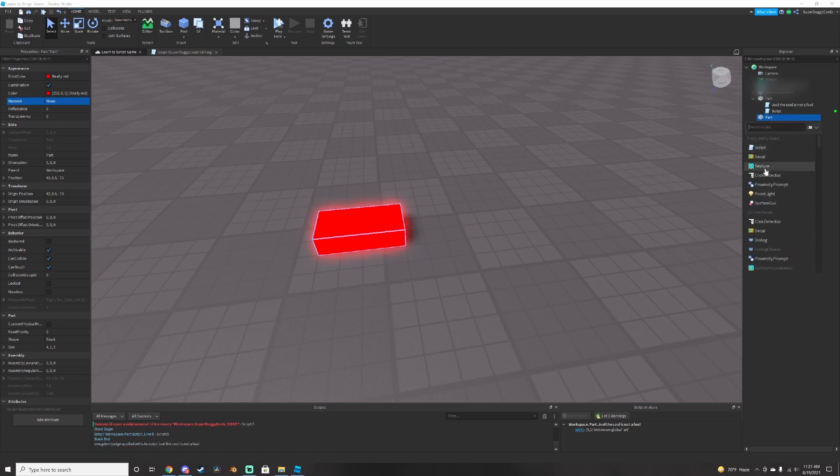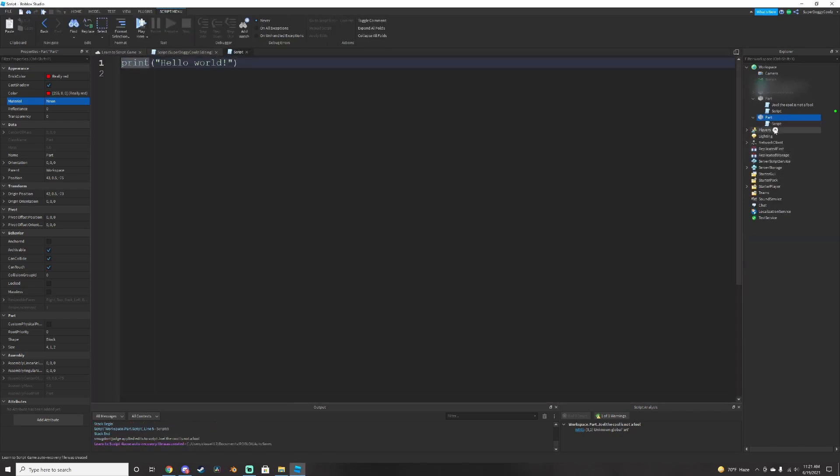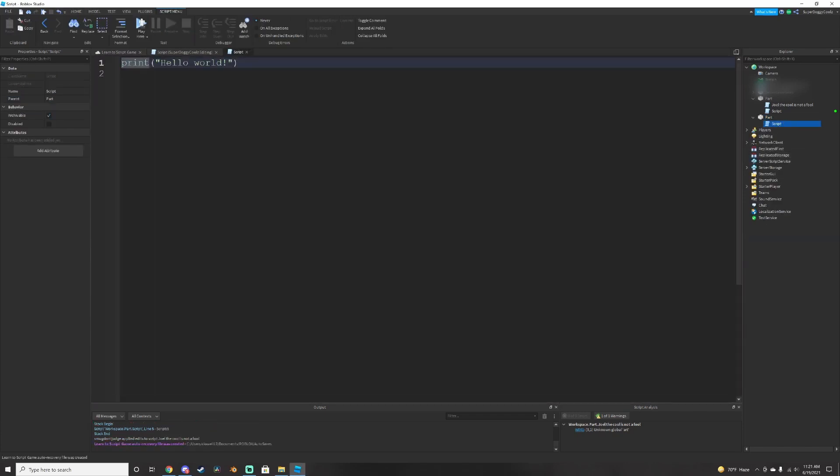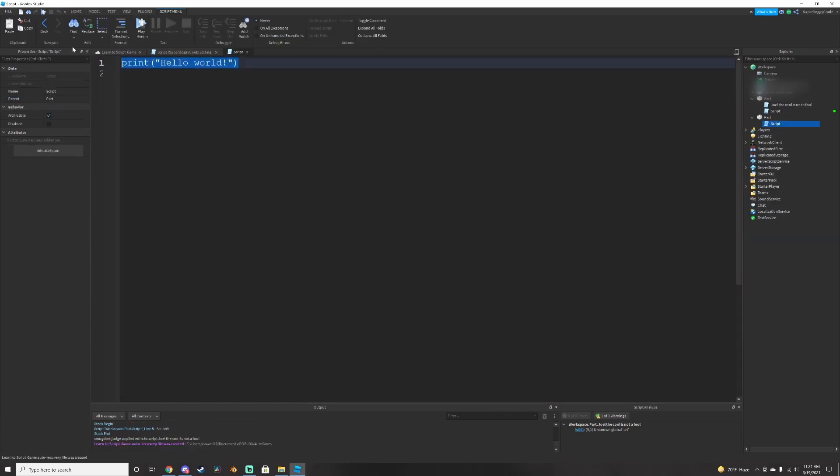Now you need to insert a script into it. Once you enter the script, just delete the print, hello world.